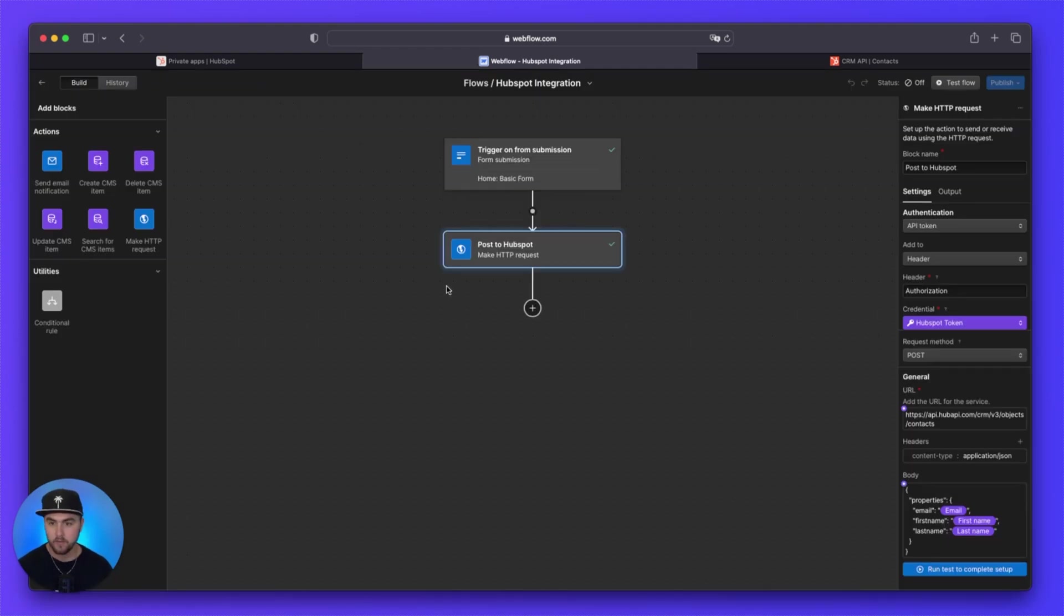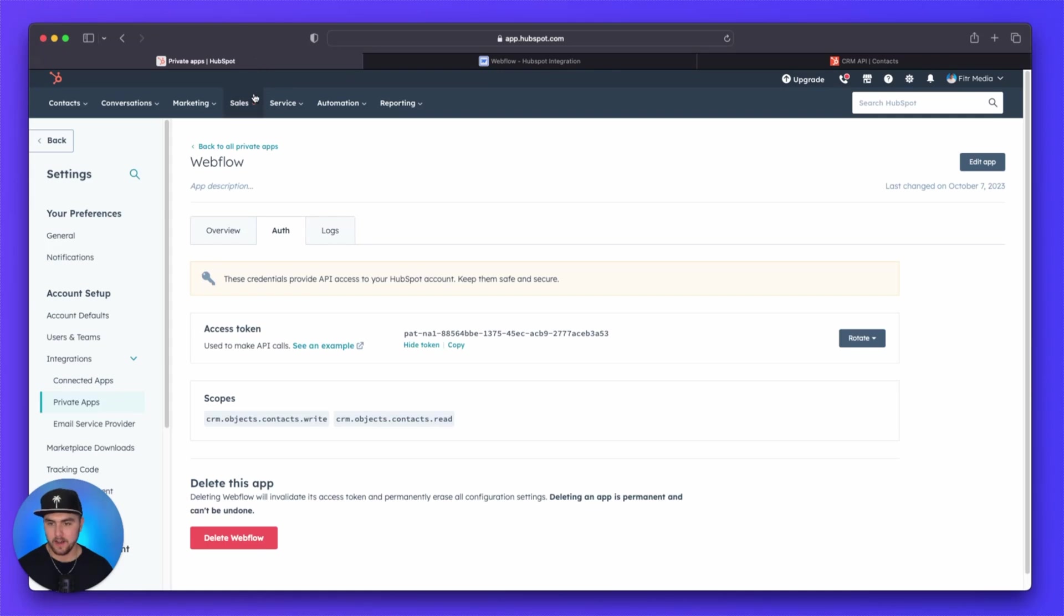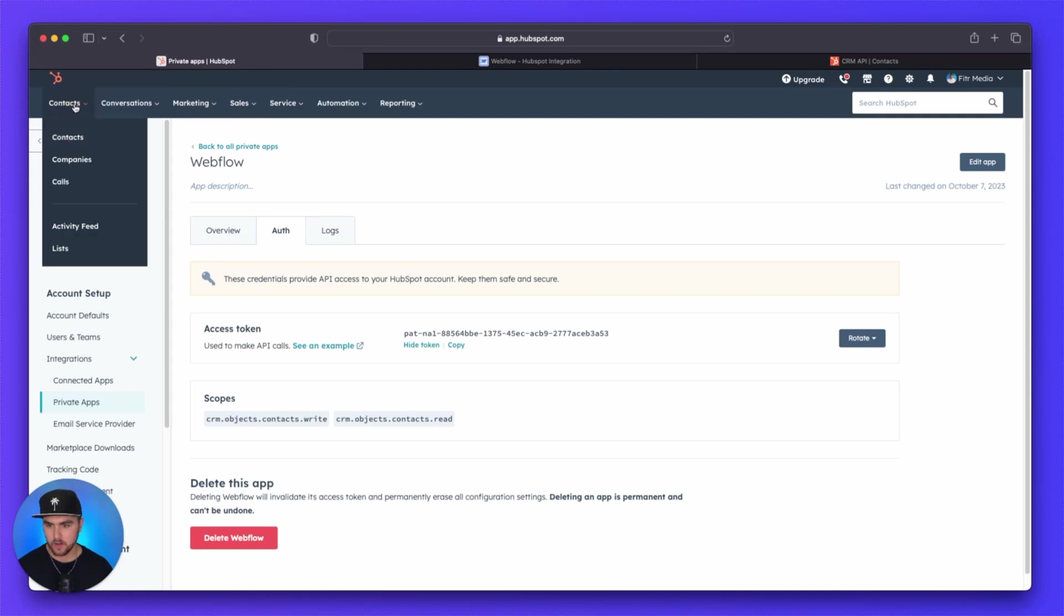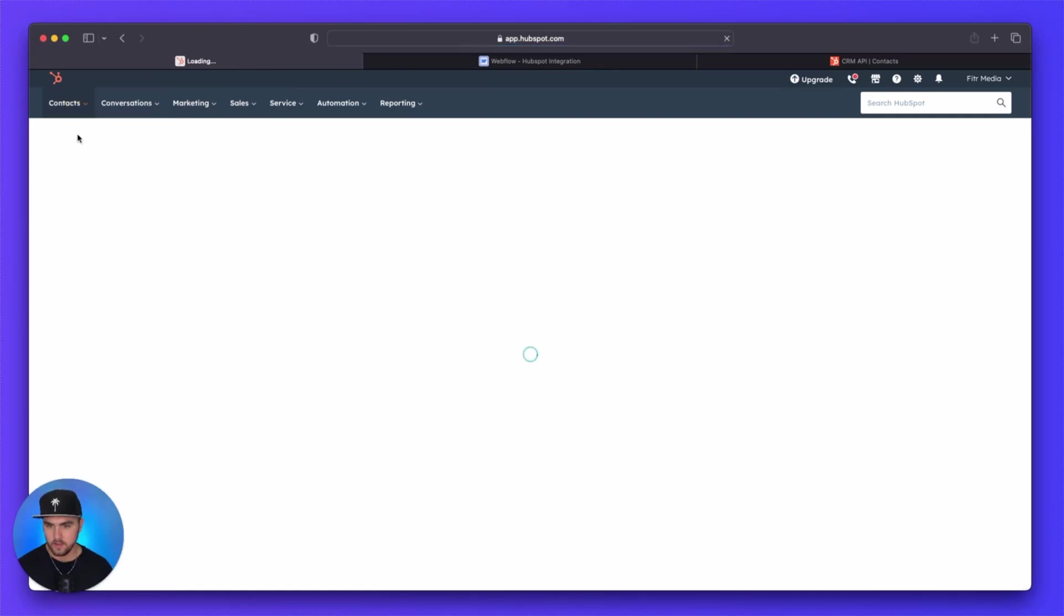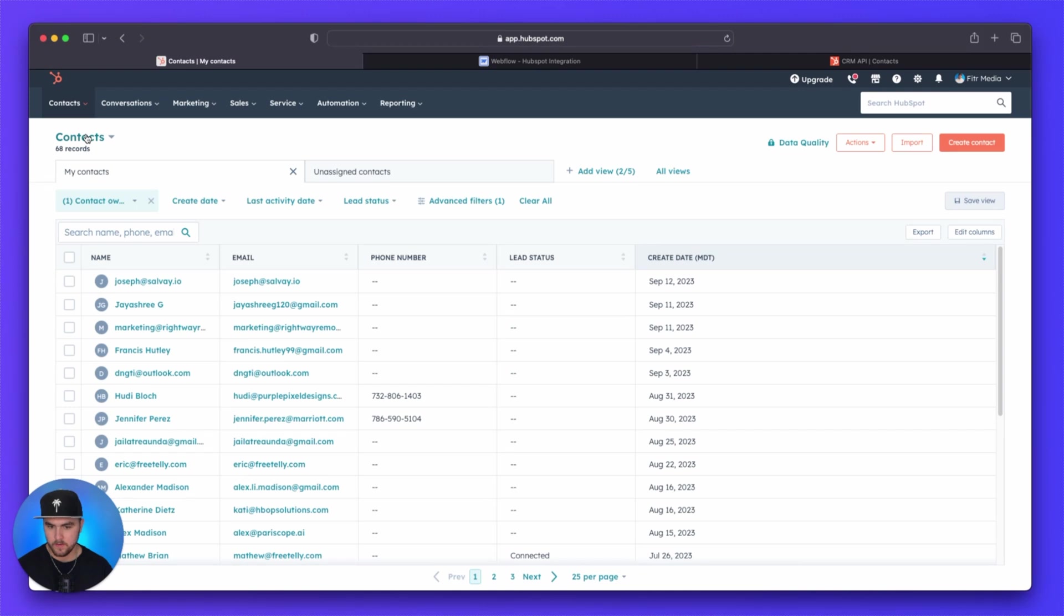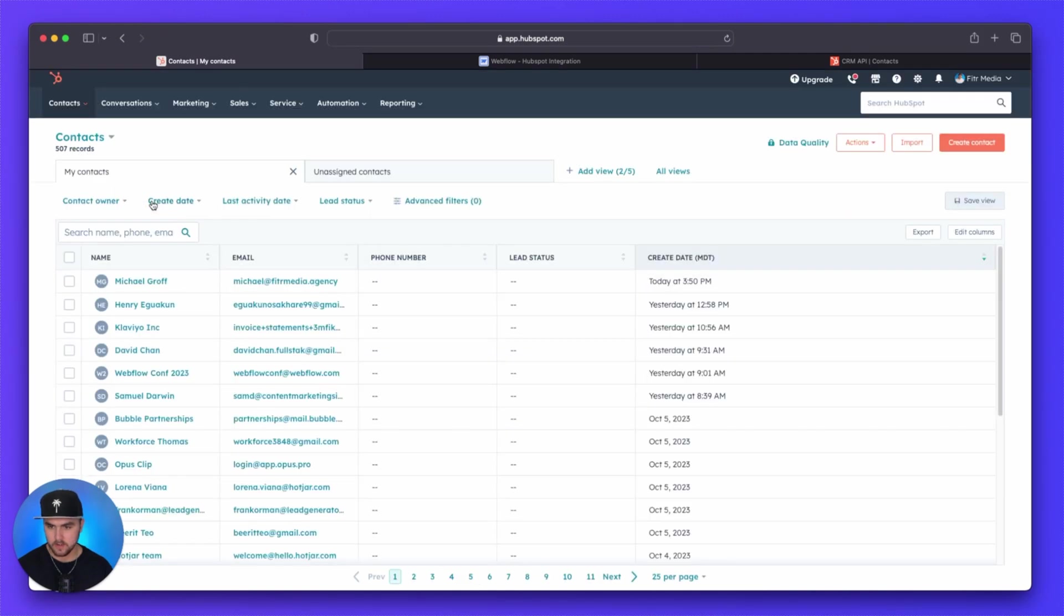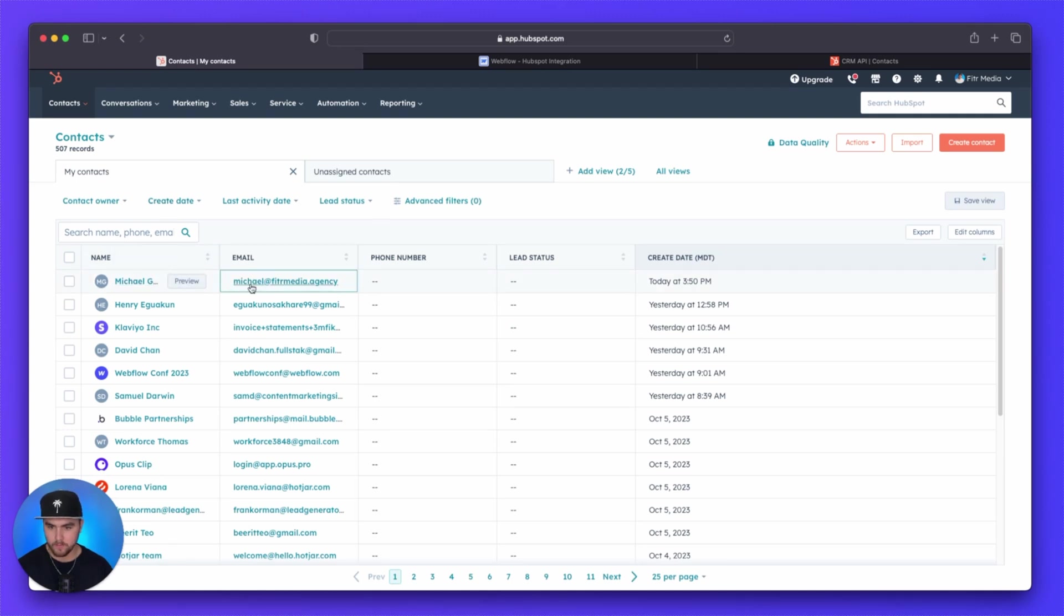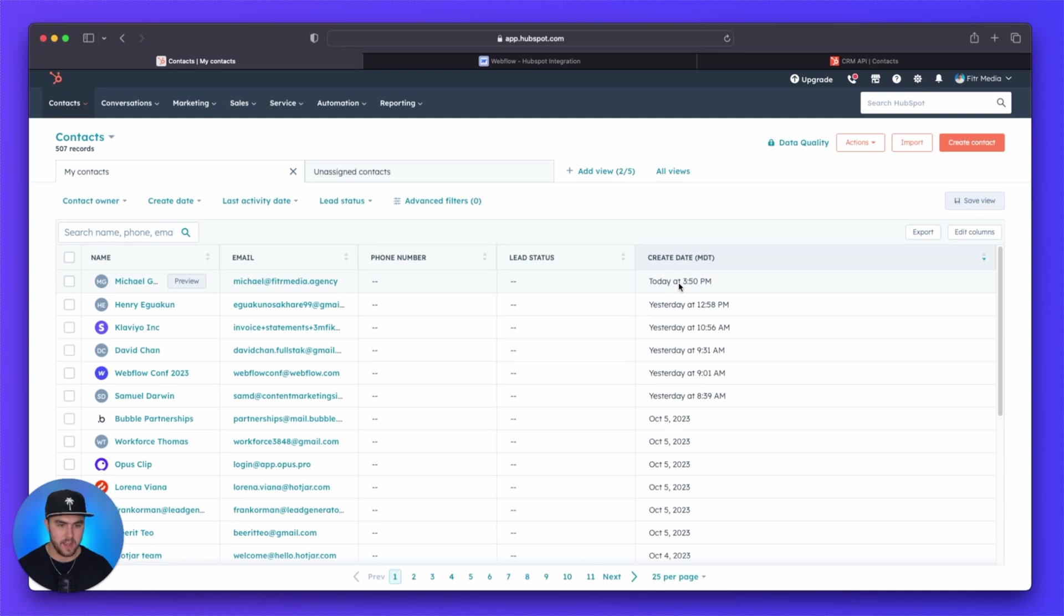And this information should actually show up in HubSpot. So if you go to your contacts, and then I'm just going to unselect contact owners. And you can see right here, this top one, Michael Groff, Michael at fittermedia.agency. And it was just processed today at the time of recording this video.